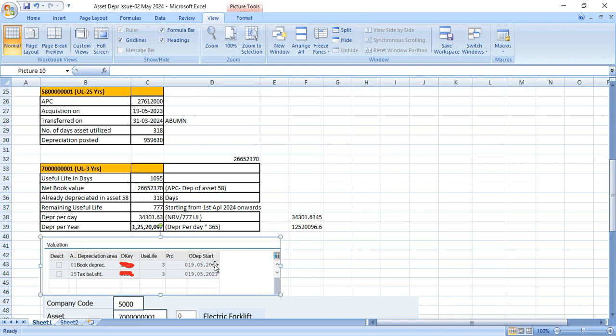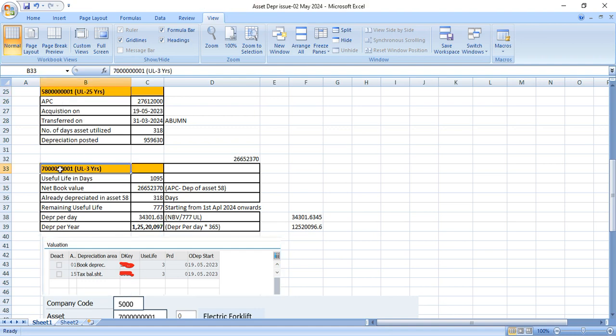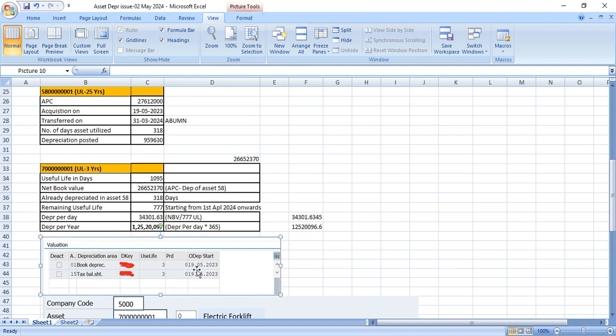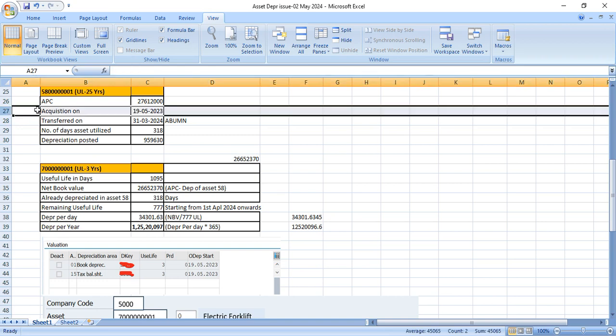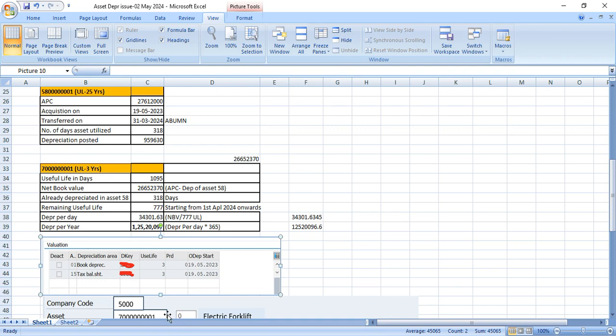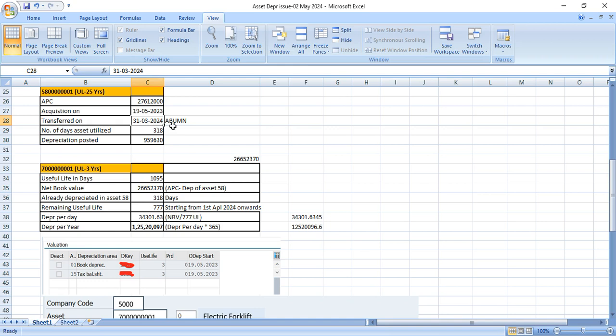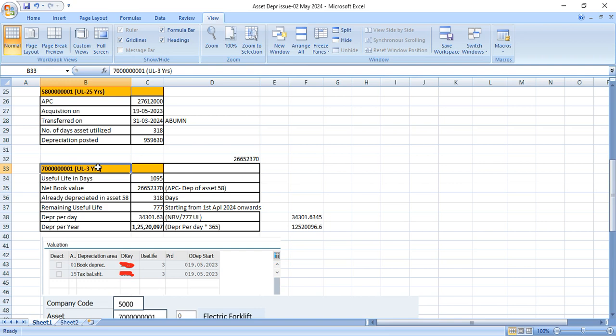And depreciation start date for both assets, this asset number 58 and 70, we have the same date. Ordinary depreciation same date, starting from the 19th May 2023. So that's why the new asset also system will start calculating depreciation from this date. But from 19th May 2023 till 31st March 2024, this asset was utilized under asset number 58.